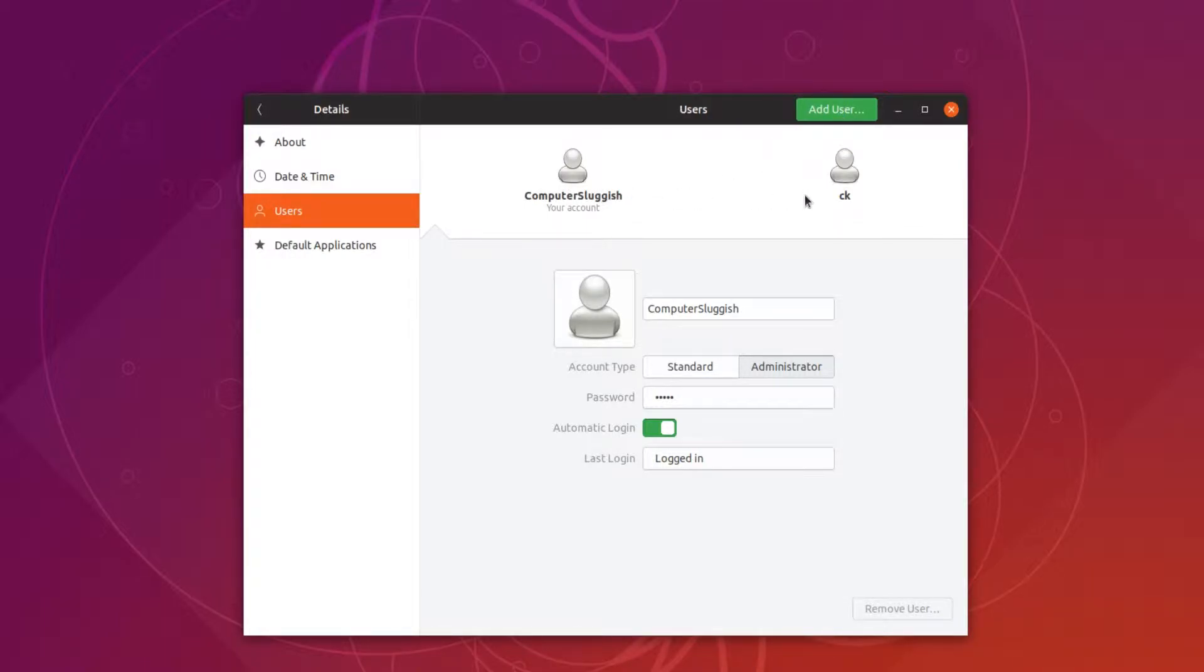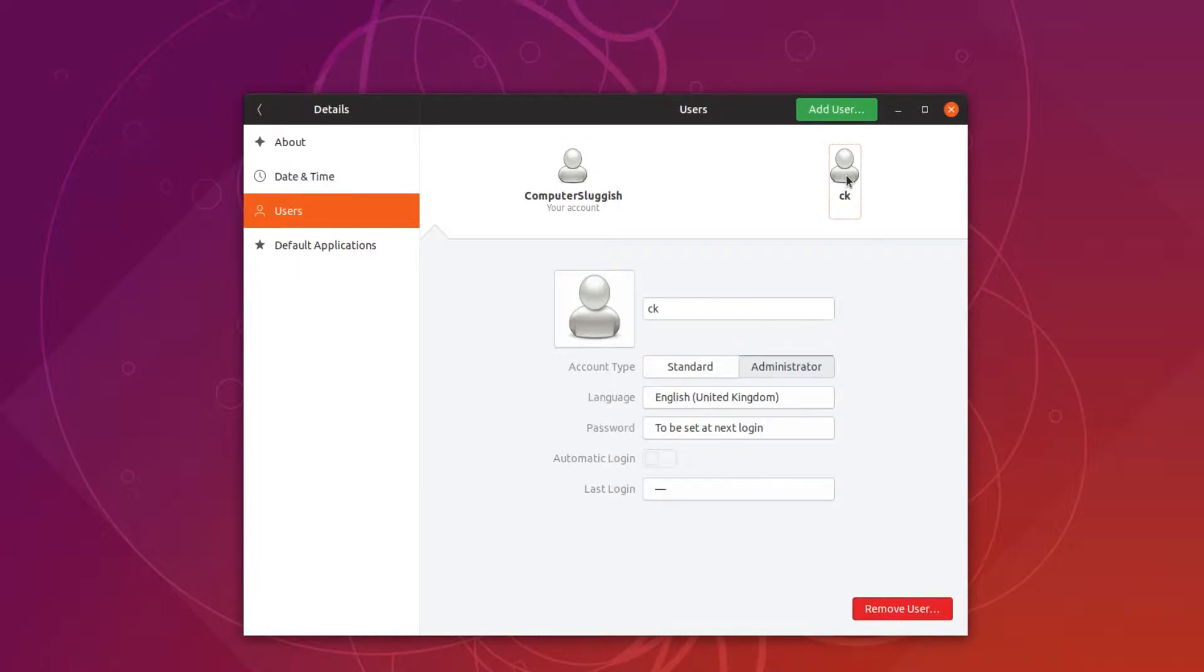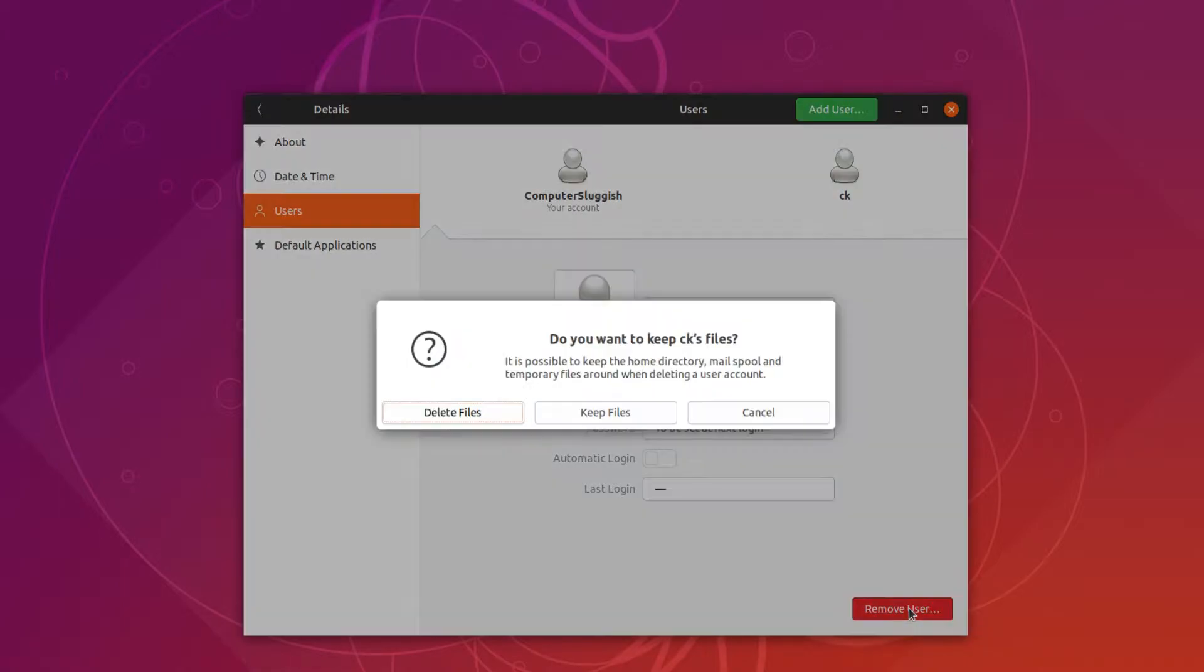You now need to click on the username you would like to remove. For example, I want to remove this CK account. You can now go down to the bottom right hand corner of the window and press remove user.